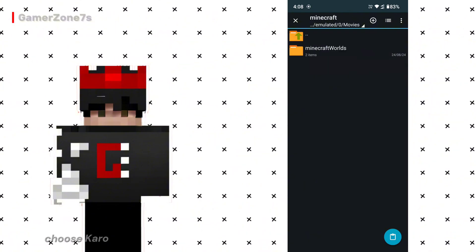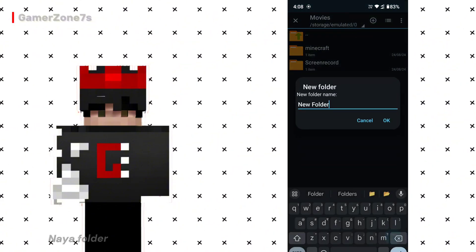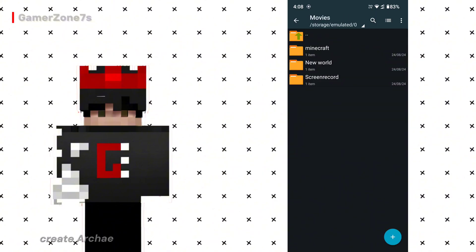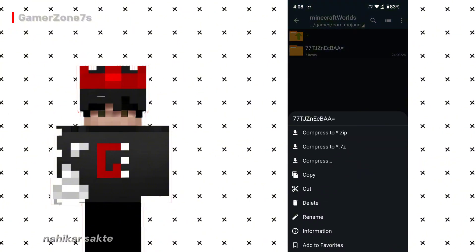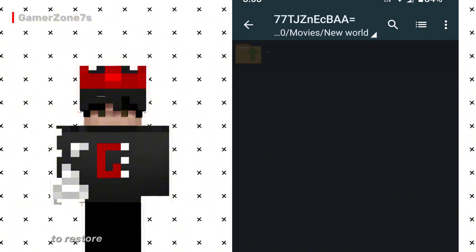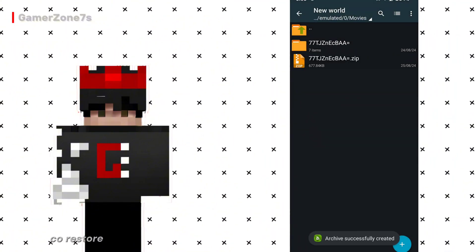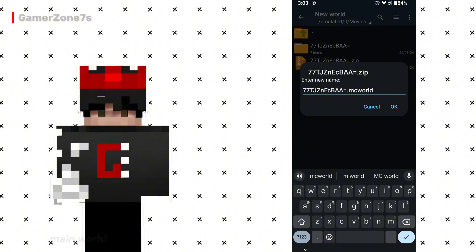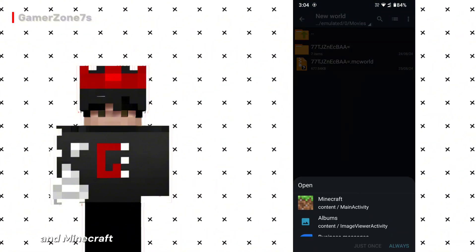To copy your Minecraft world, long press the world file. (Apne world ko copy karne ke liye file par long press karo.) Select copy and then choose any folder where you want to save it. You can also create a new folder if needed. For this example, I'll create a new folder named 'new world' and paste the world file there. Although you can copy your world using Zarkiver, you cannot delete or edit the world directly from the file manager — to delete the world, you'll need to do it from within Minecraft. To restore your Minecraft world, convert the copied world into a zip file, then rename the file extension from .zip to .mcworld. Click on the .mcworld file and Minecraft will automatically open and load the world.